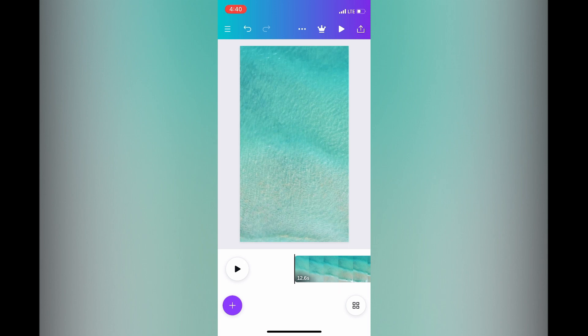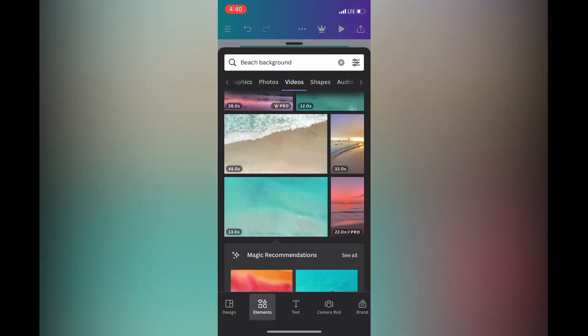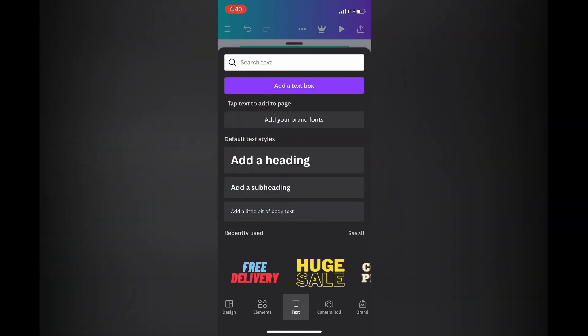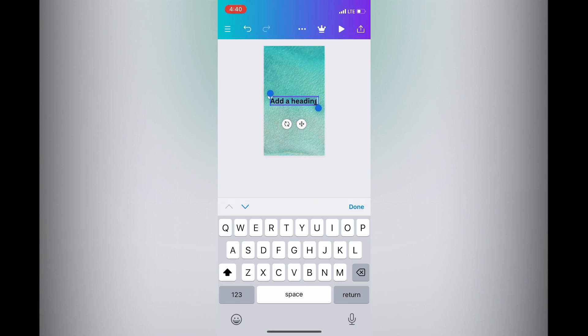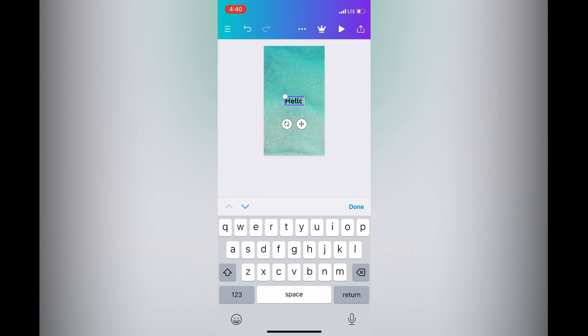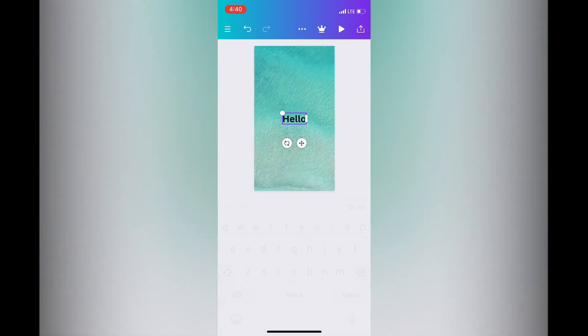To add text to the video, tap on the plus in the bottom left-hand corner, then tap on Text. From there, tap on the text style or box that you'd like to use. After selecting it, type in your text, then tap Done.